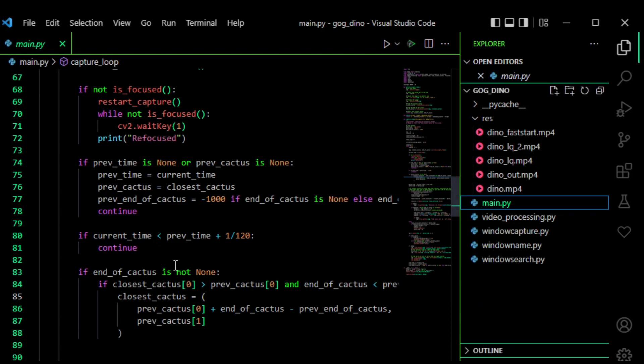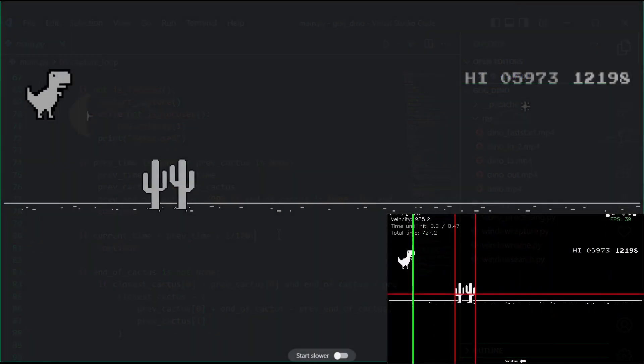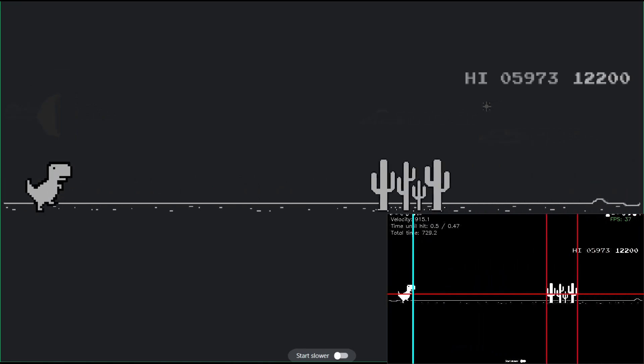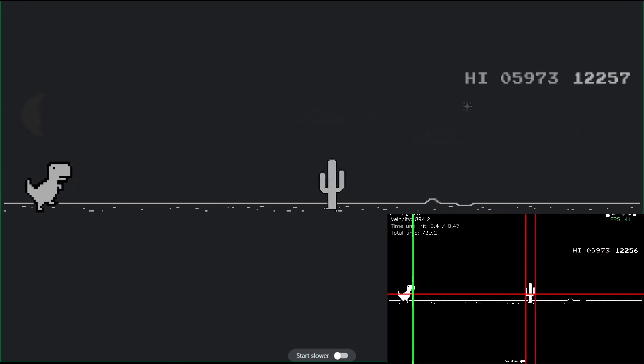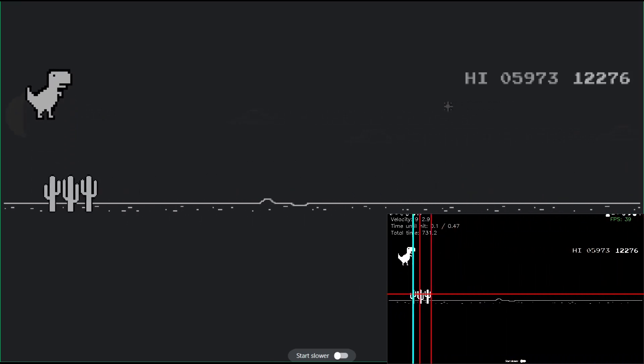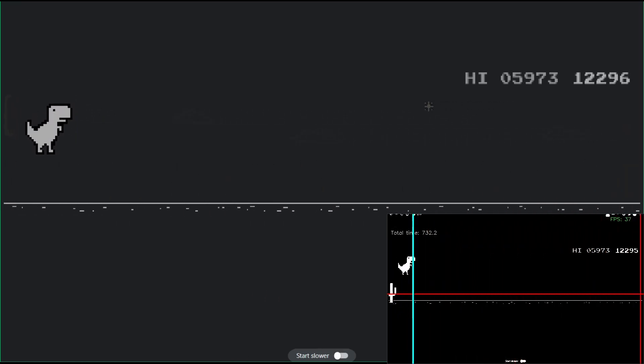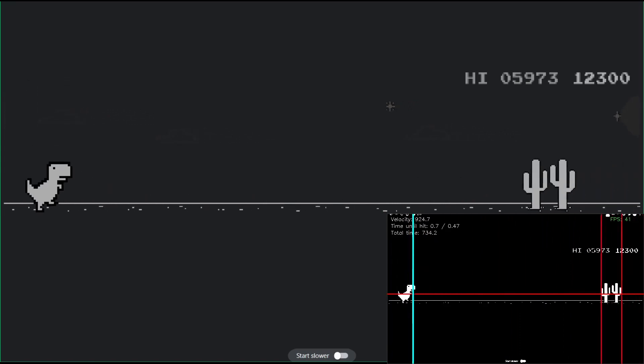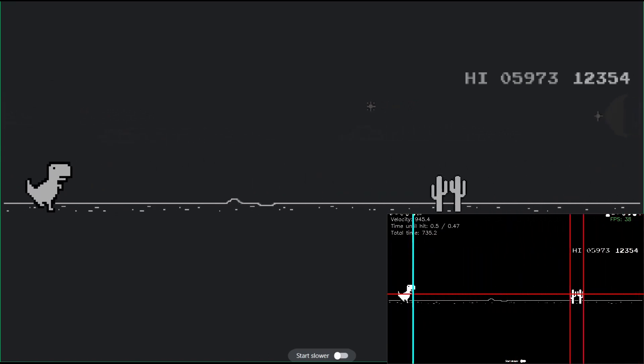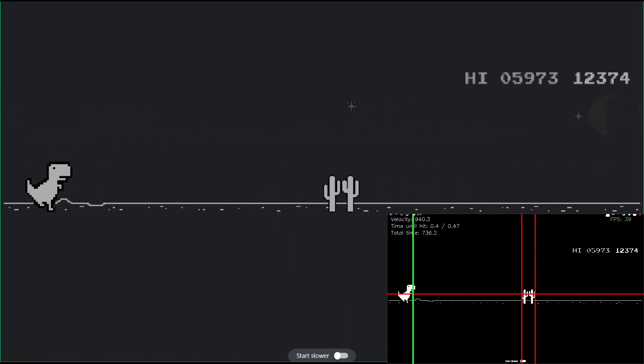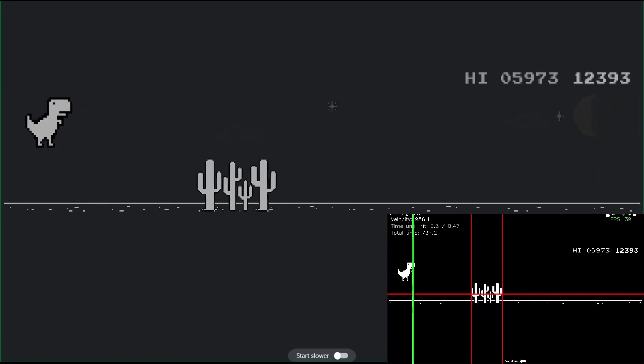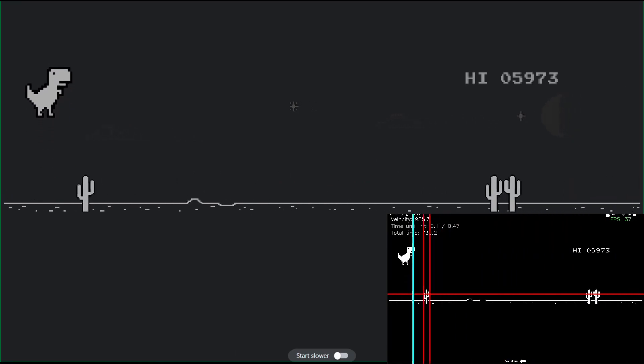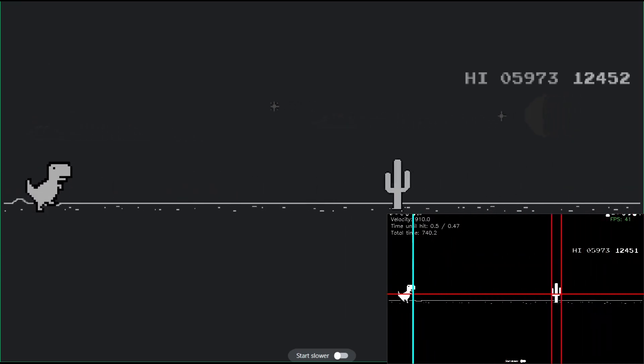For some reason the Google Dinosaur doesn't have any birds for me and it doesn't actually get faster at some point so I end up just getting a hundred thousand points and then I didn't feel like running it anymore.